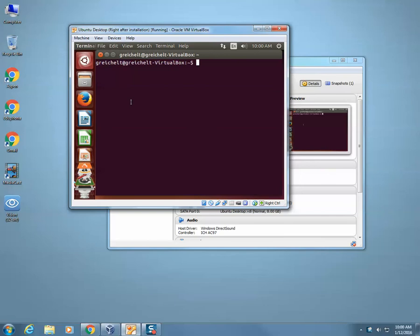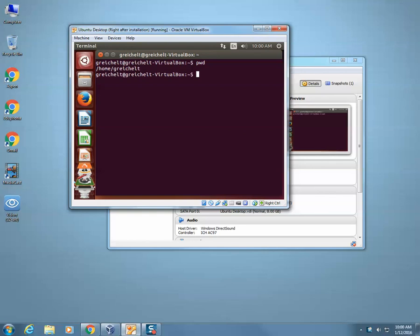So right now I just opened up my terminal and I don't really know where I'm at. Am I in my root directory? Am I in my documents library? Where am I at? So this is the command — it's pwd. It stands for Present Working Directory. That will tell you exactly where you're at. You can see that I'm in the home directory and then gwreichelp.